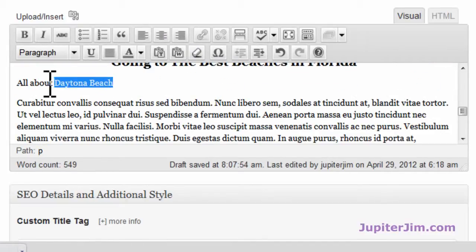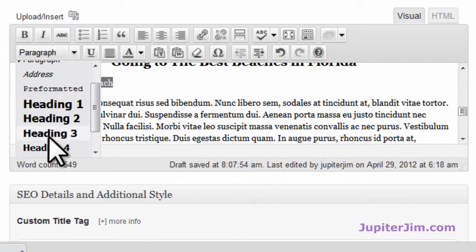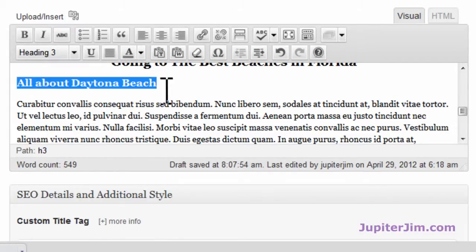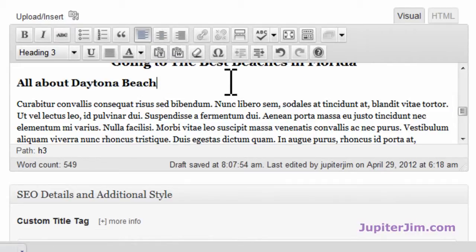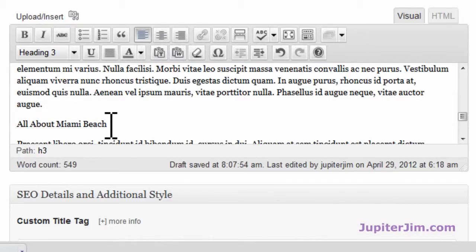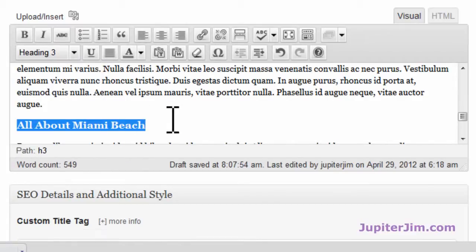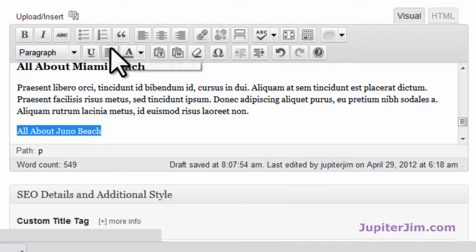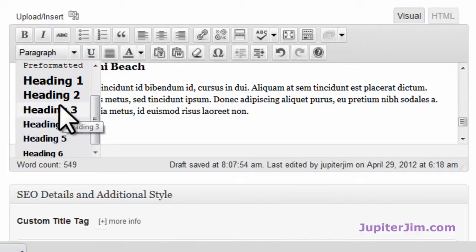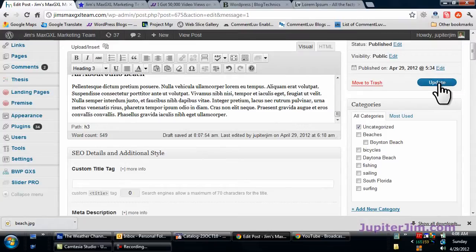Now this one I'm going to make an H3 tag. Scroll down here — that's H3. If I want to center it, I click up here; if I don't want to center it, I put it back and it aligns to the left again. Same thing for 'All About Miami Beach' — go down here, H3 tag. And 'All About Juno Beach,' which is right next to Jupiter — scroll down, we're going to pick H3. Now let me just update that.